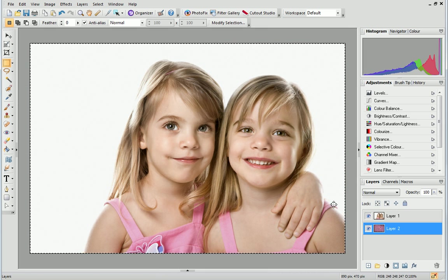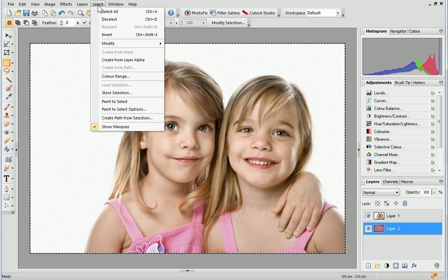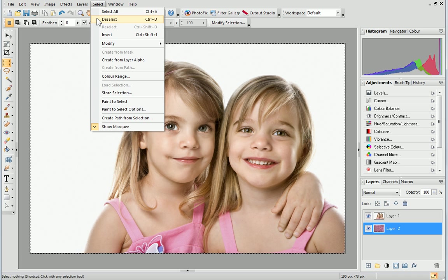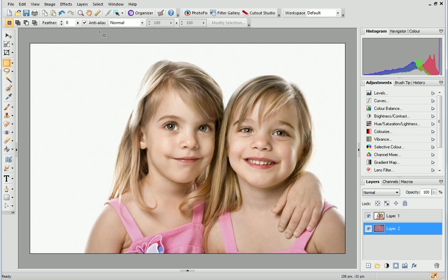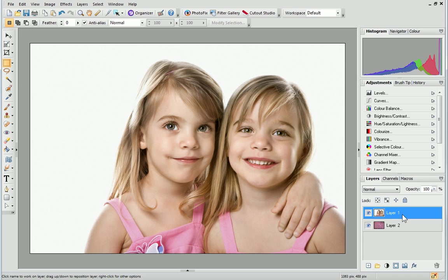Next, open the Select menu and choose Deselect. Then, click on Layer 1 in the Layers tab.